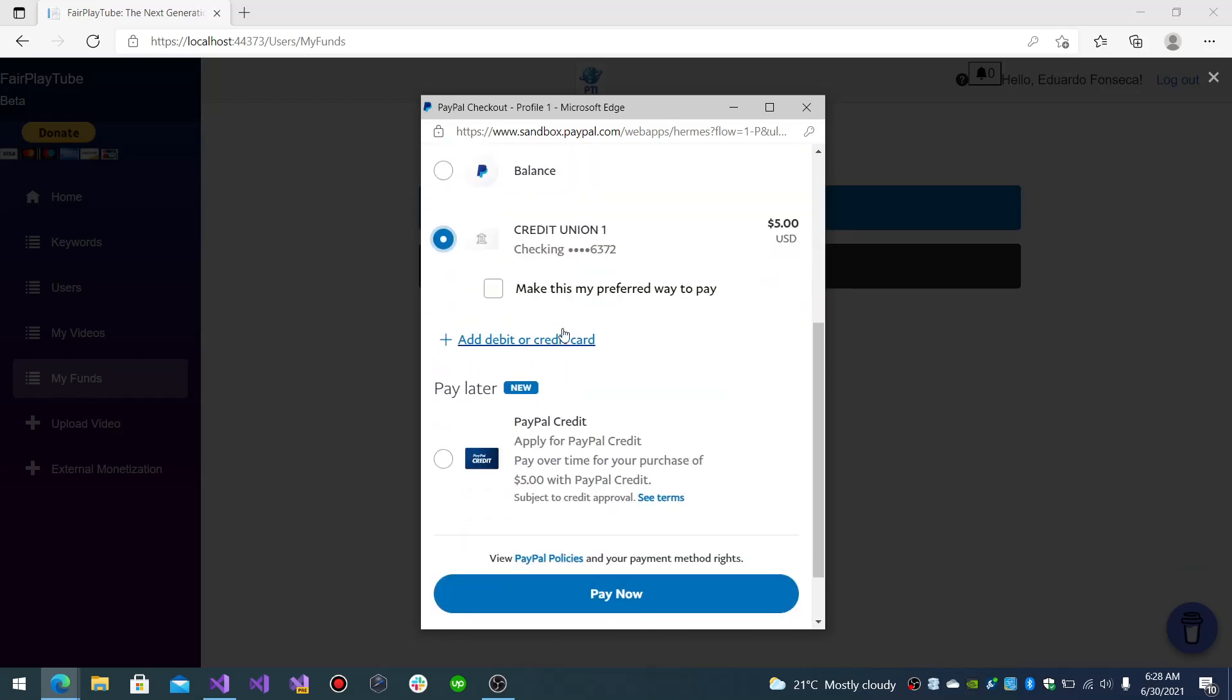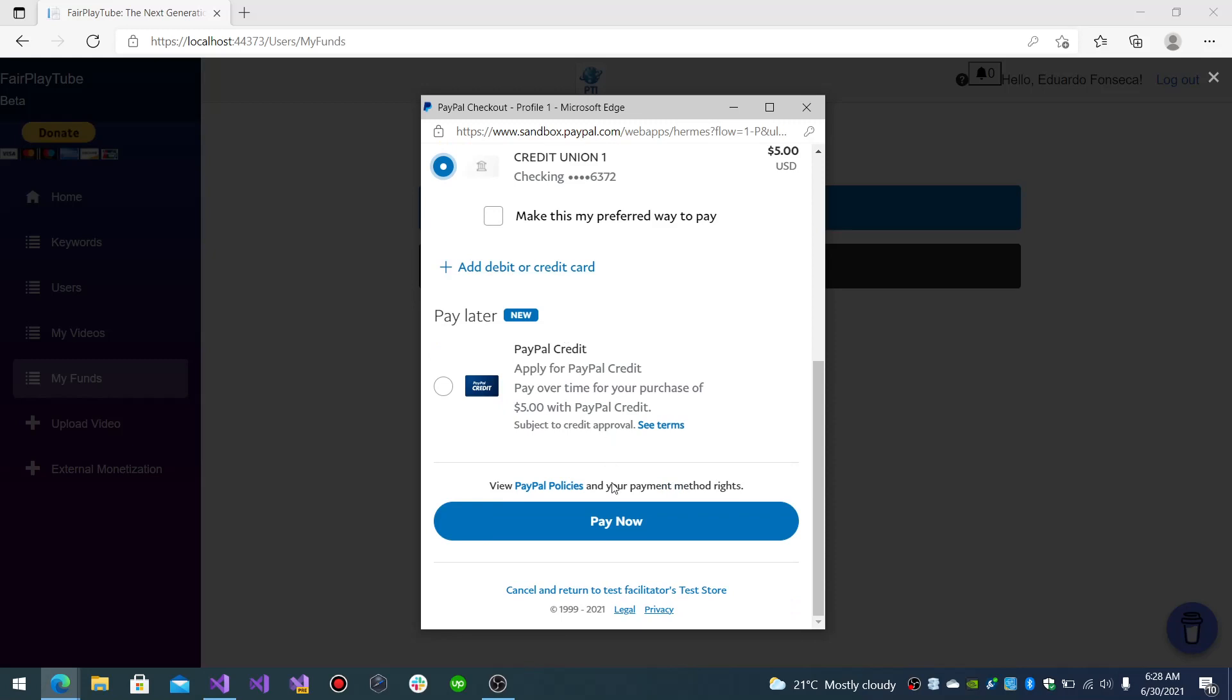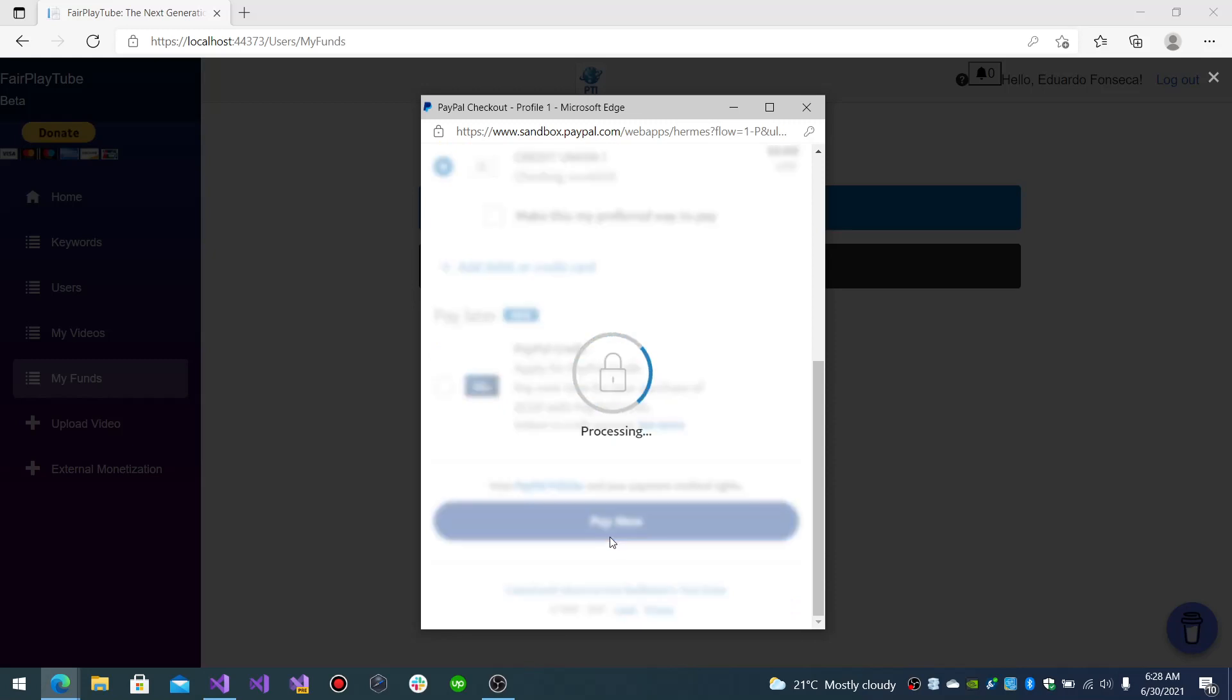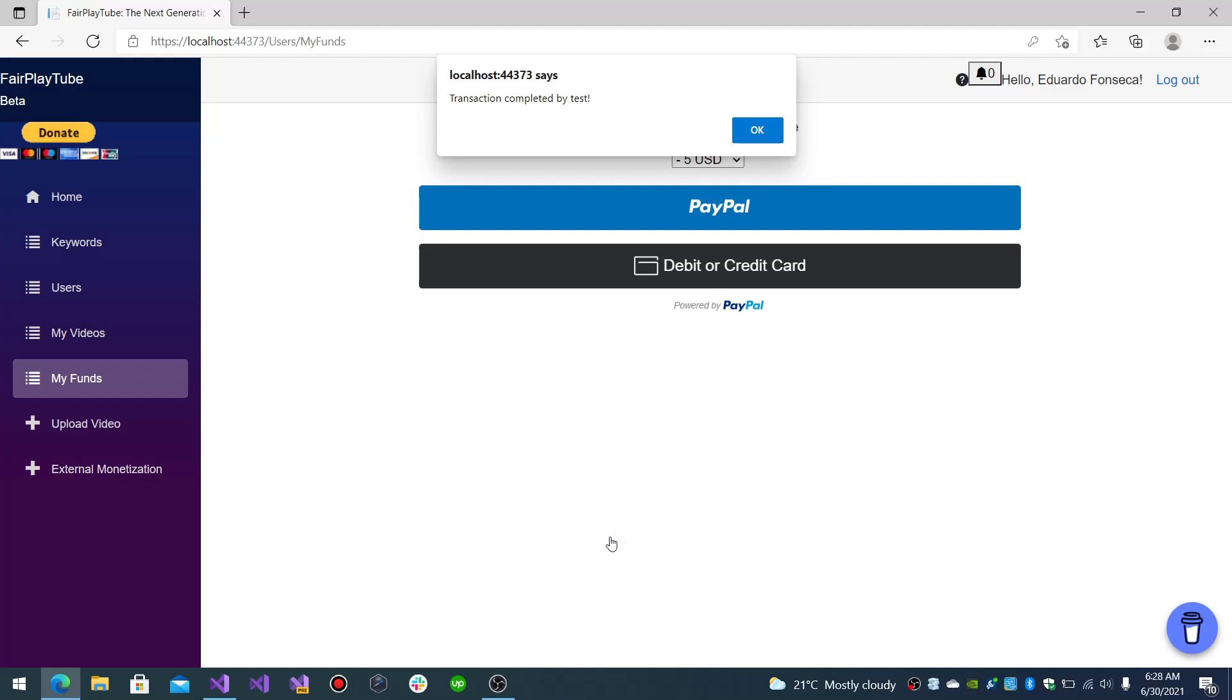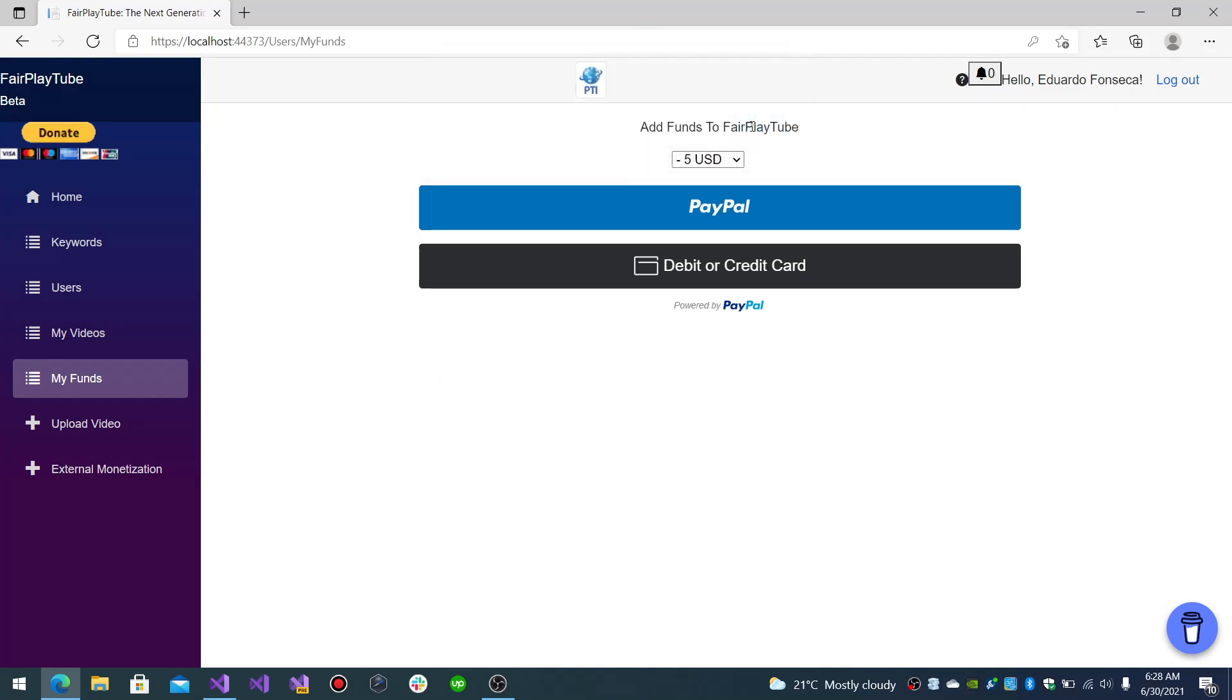These all are the sandbox default payment sources. And you see that after it has been successfully we get this message.